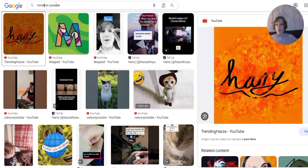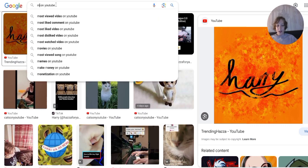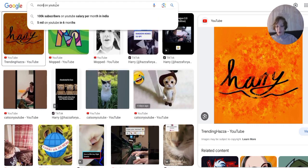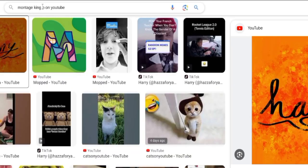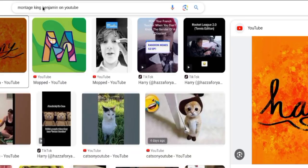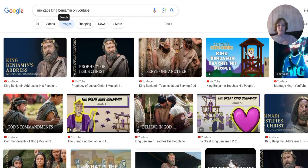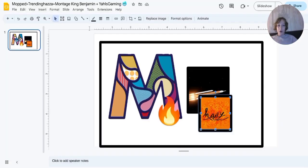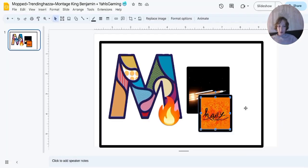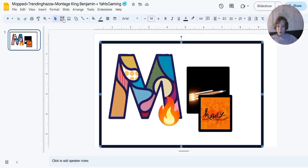I wonder if they'll have the Montage King Benjamin logo. Guys, I don't think this is the Montage King Benjamin logo.